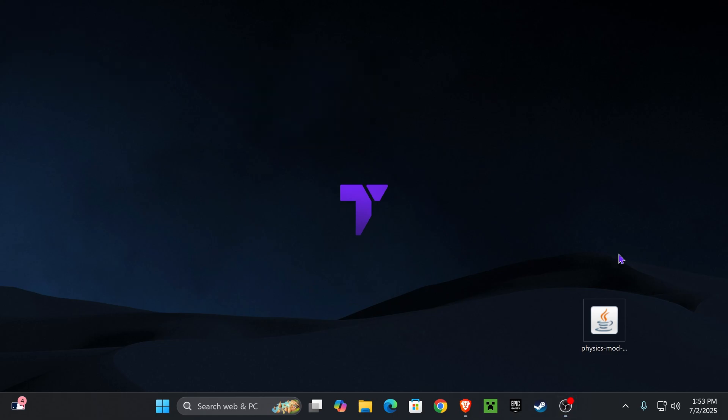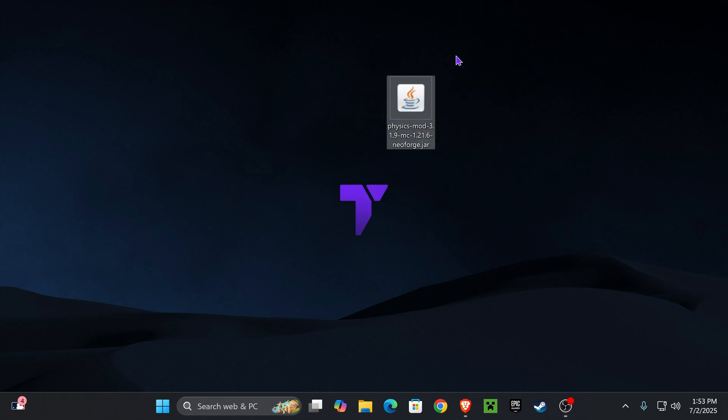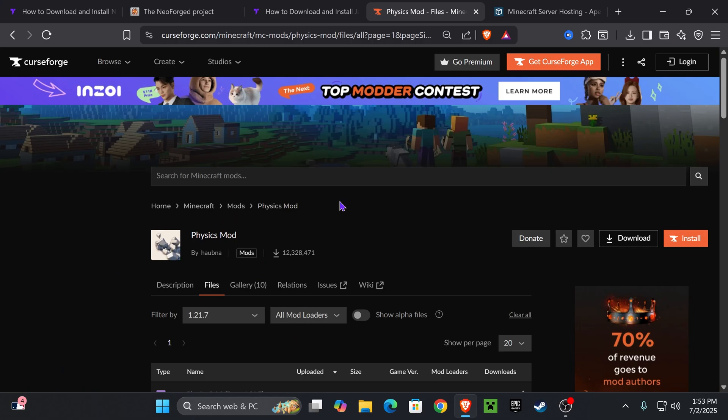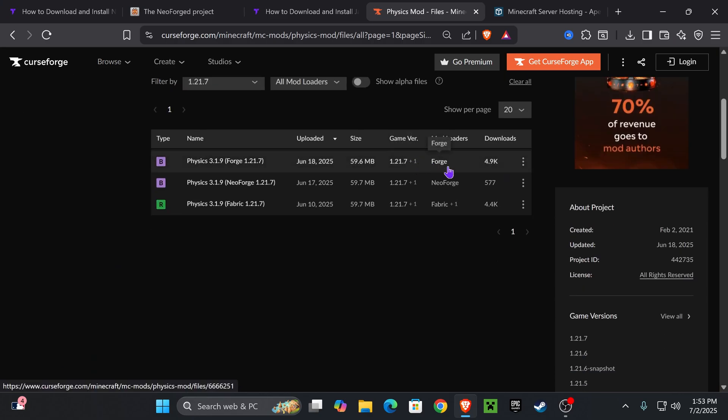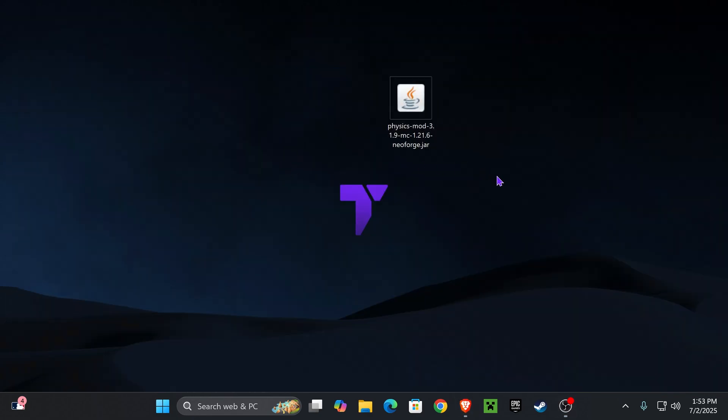Now for this video to test out NeoForge as a mod loader, I downloaded the physics mod, which you could also go ahead and download, and I'll leave you the link for it in the description in case you want to download it as well. But now let me teach you how to add mods to NeoForge and how to play NeoForge.